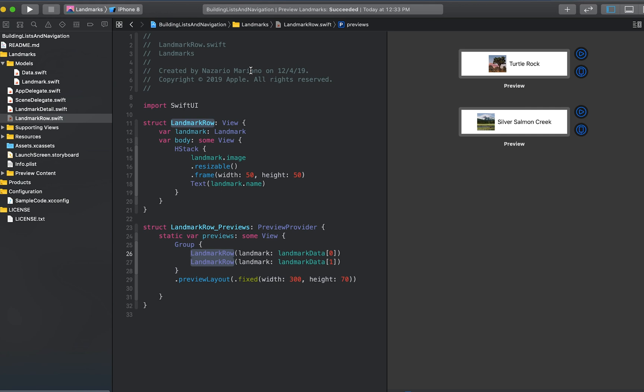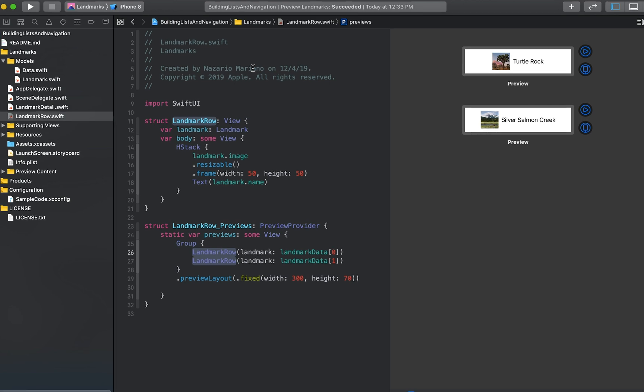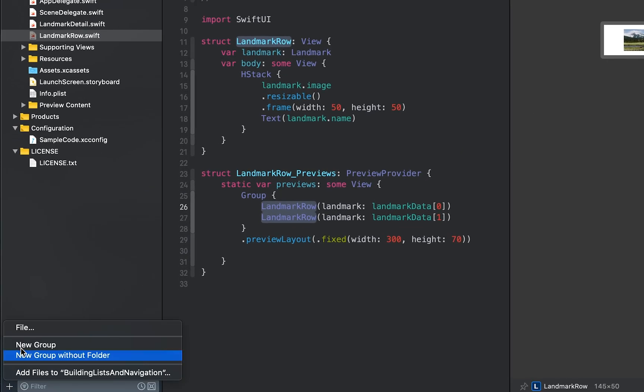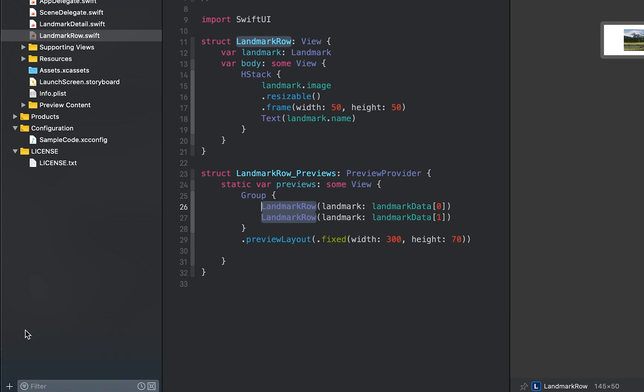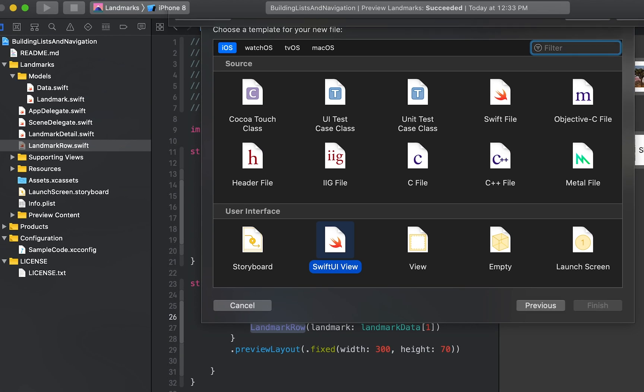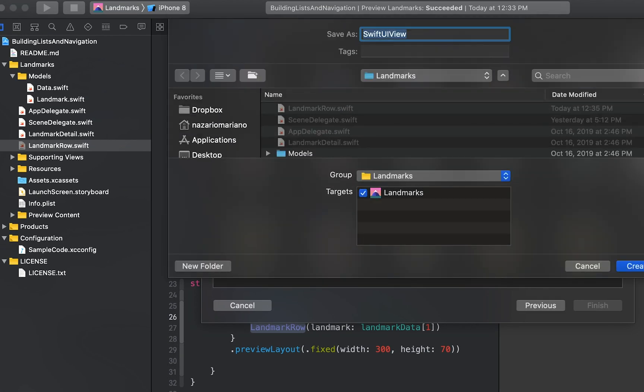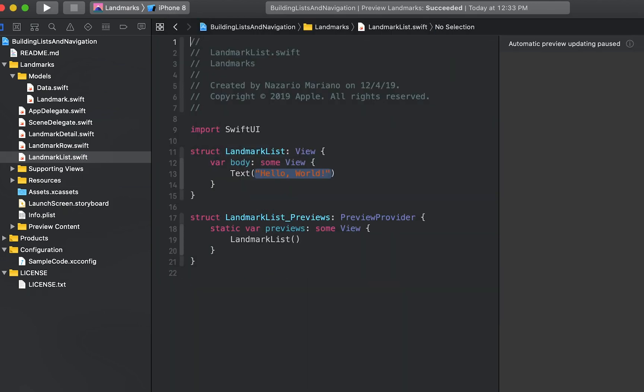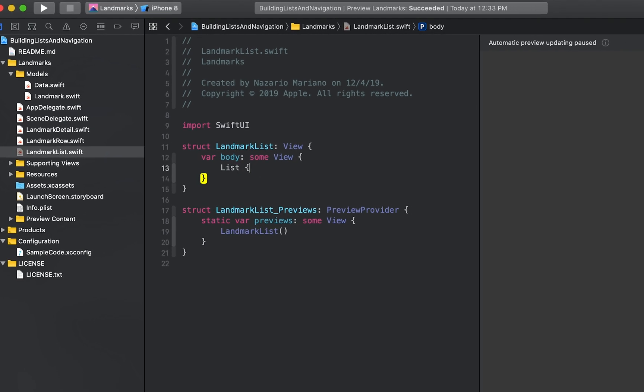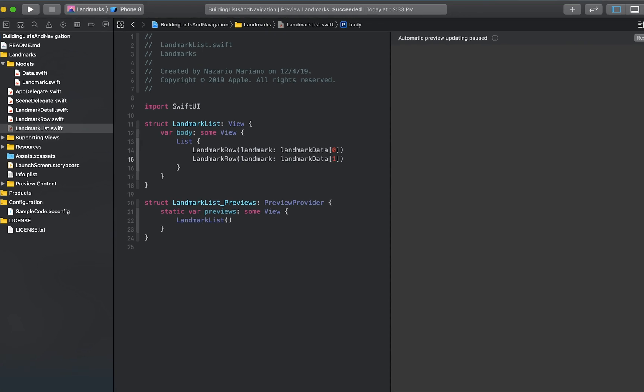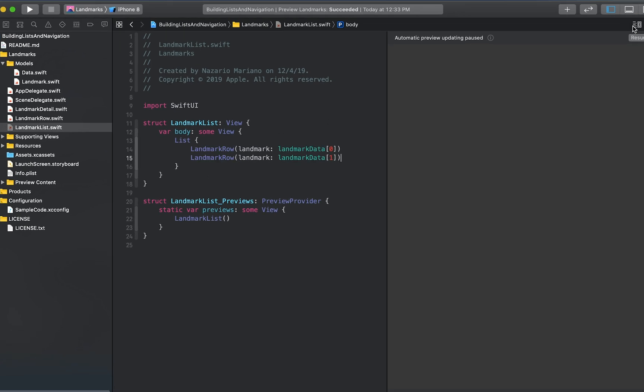Let us create a new SwiftUI view. We will call it landmarkList.swift. Replace the default text view with a list and provide landmarkRow instances with the first two landmarks as the list's children. Now the preview shows the two landmarks rendered in the list style that's appropriate for iOS.